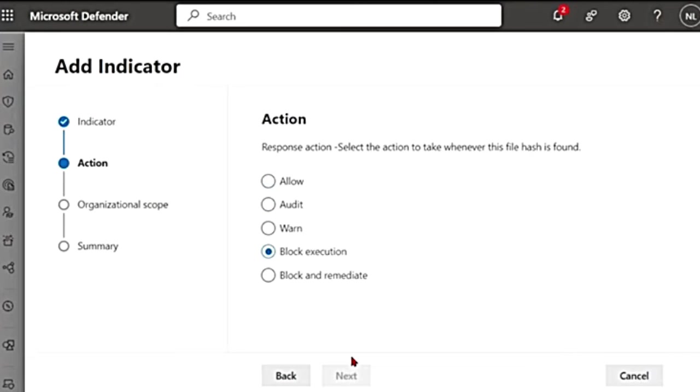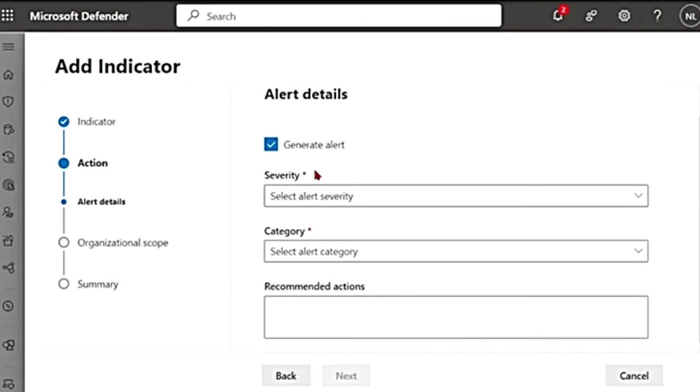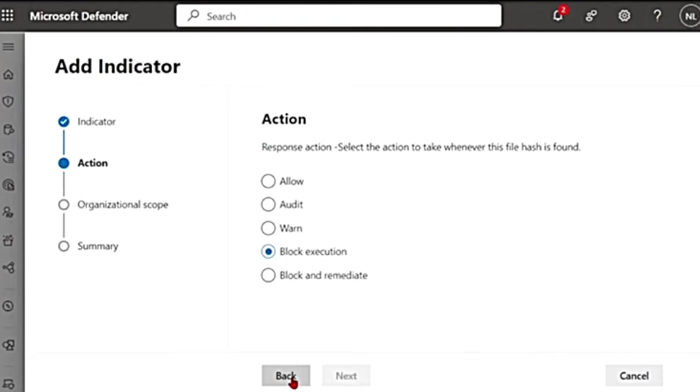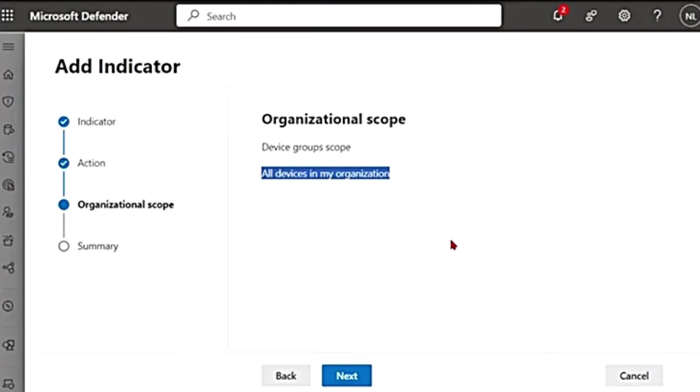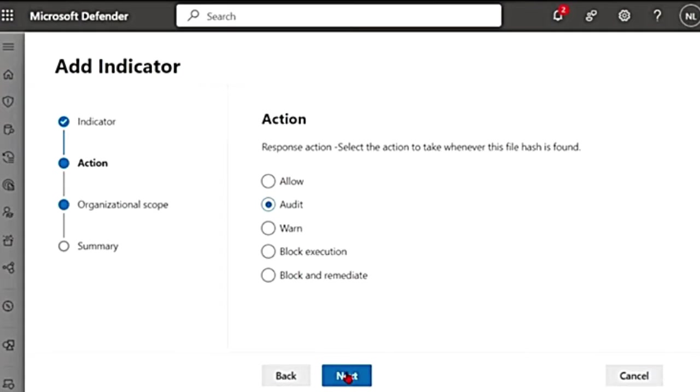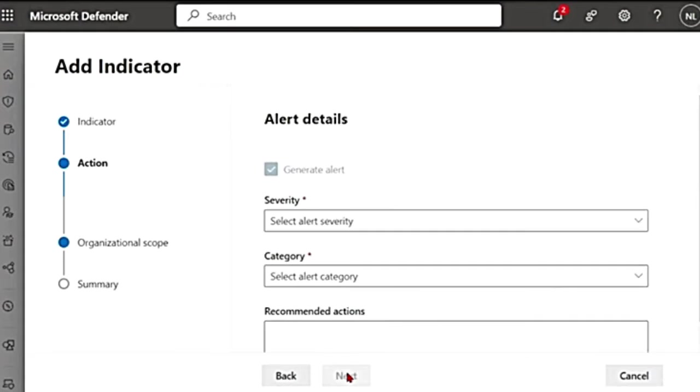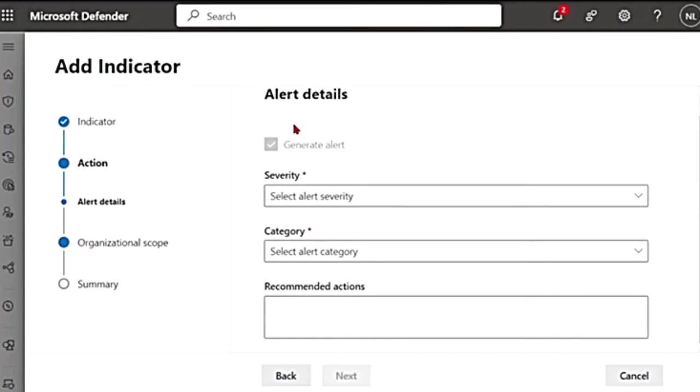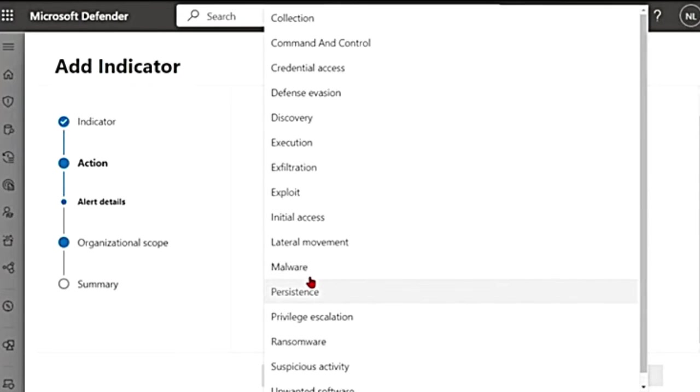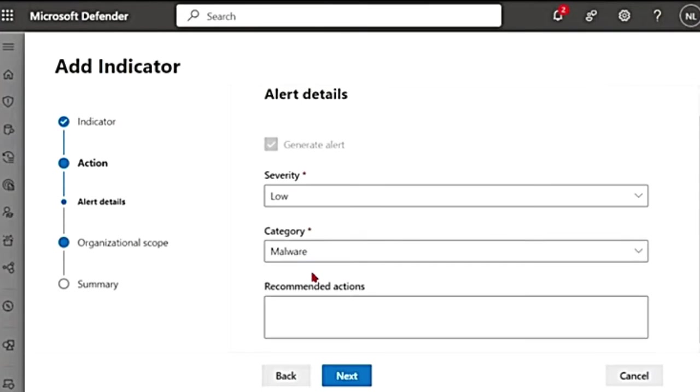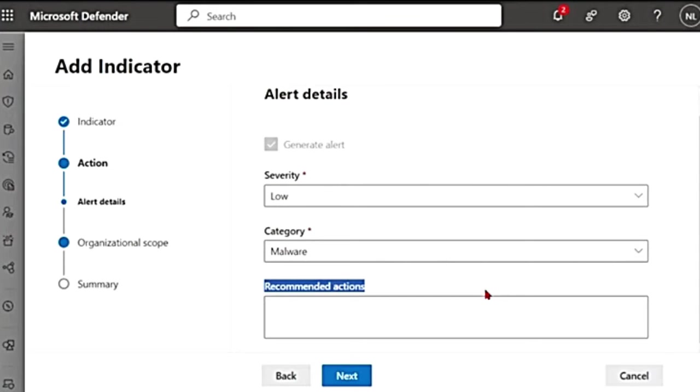Let me say block execution for now and then say next. Then it says do you want to generate an alert when you block this execution? So if I go back, if I say allow and then click next, it is directly going to the page where I have to select the scope, all devices in the organization. And then if I go back and say audit next, you see this, it is giving me an alerts details page where the generate alert button is grayed out. That means it is mandatory. You will have to select the alert severity. I'm going to say low and the alert category say malware and recommended actions. This is for the admins or security analysts that are looking at the alert. They will look at the recommended actions as well.